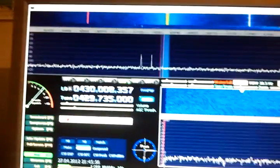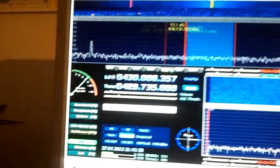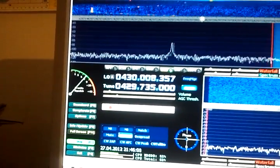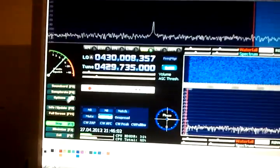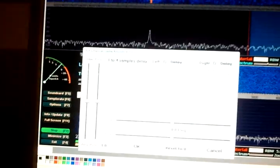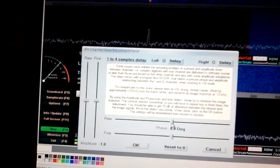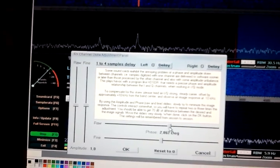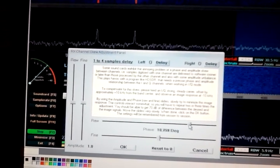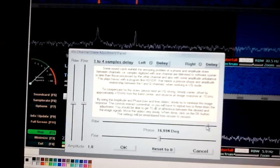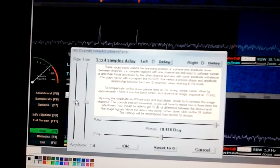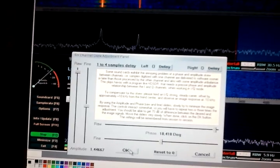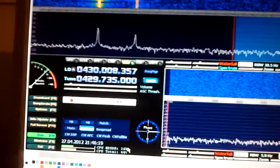We zoom in to get a better resolution, then choose channel skew calibration and provoke asymmetry by pulling one slider fully sideways and the other slider as well. So we are having a provoked asymmetry now.